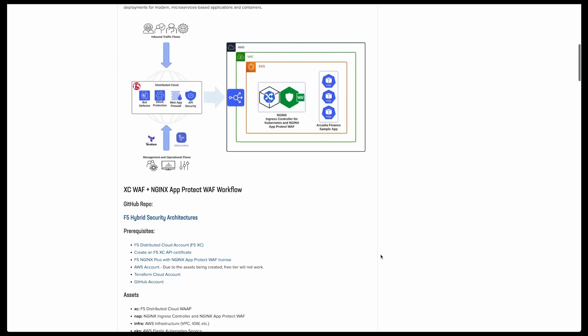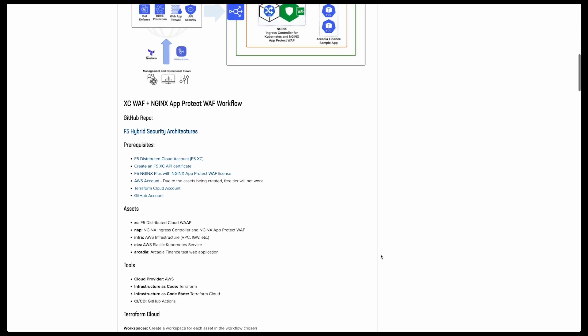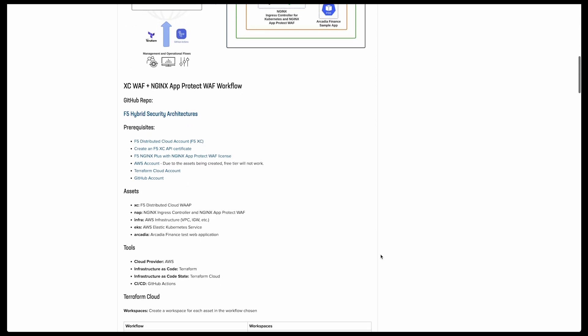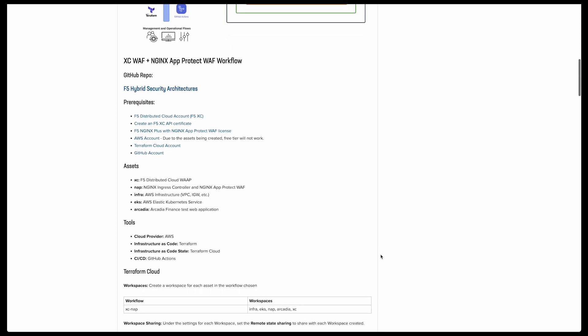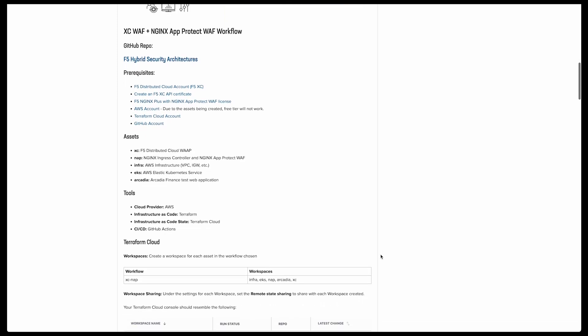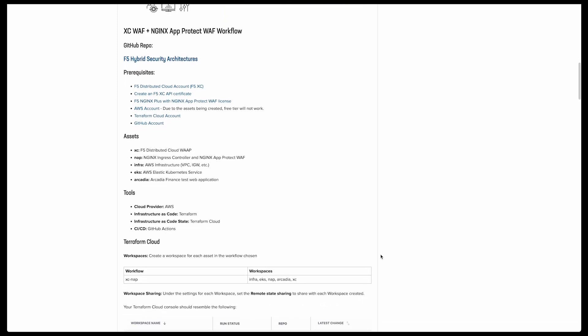Now let's take a quick look at the prerequisites we need for the deployment. You're going to need a Distributed Cloud account and API certificate, an Nginx App Protect licensed Java web token, an AWS account, as well as Terraform Cloud and GitHub accounts.